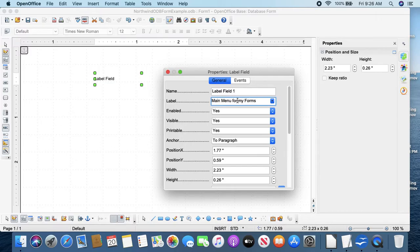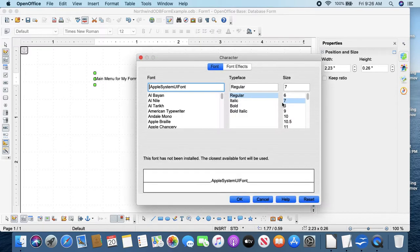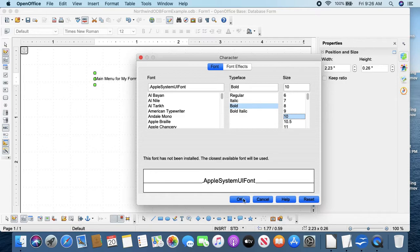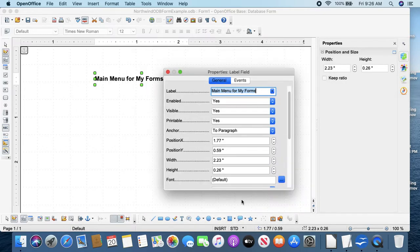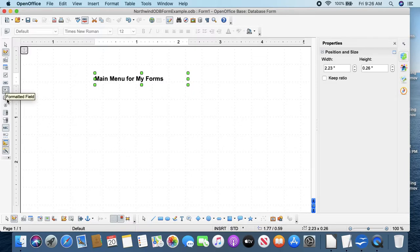Maybe a capital M, and scroll down here, and font, and Bold 10, okay.